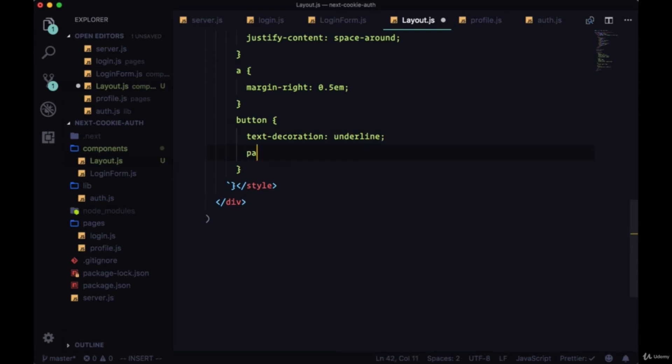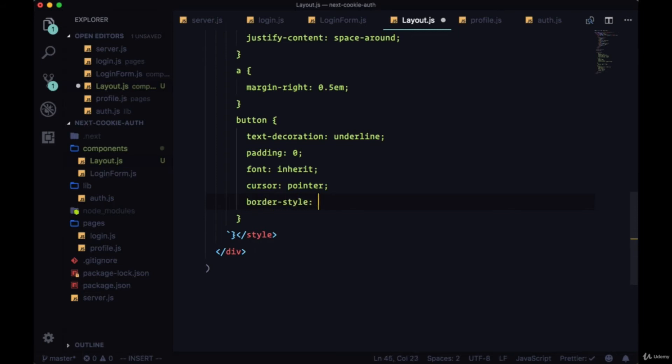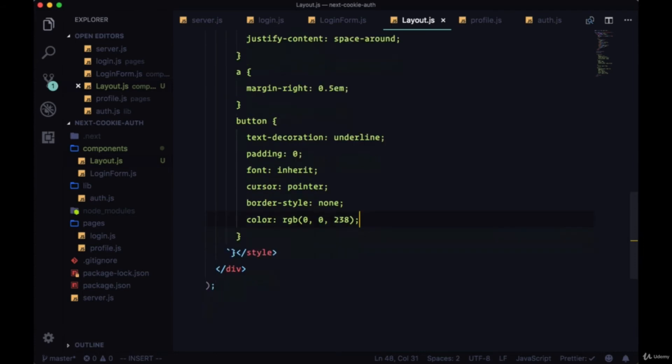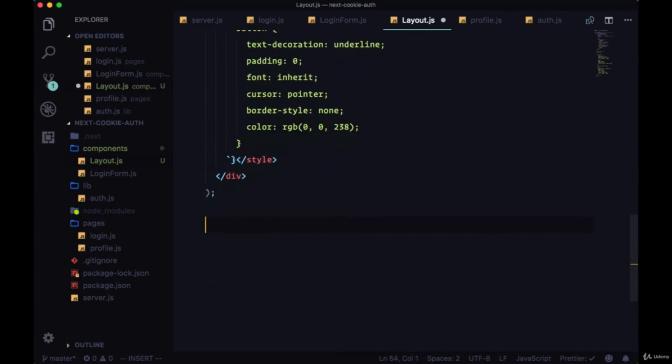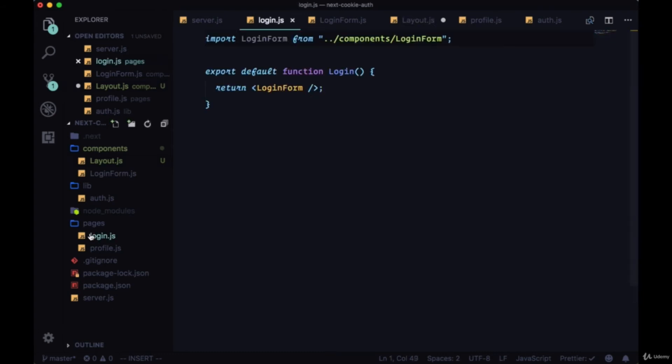Border style none and color to RGB 0, 0, 238. So once we save everything, we'll make sure to export our layout.